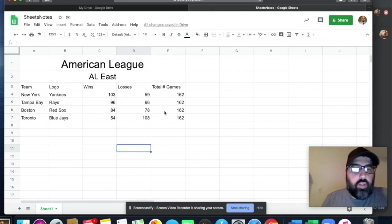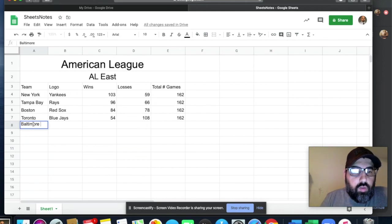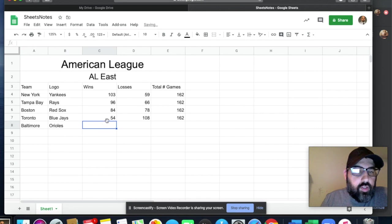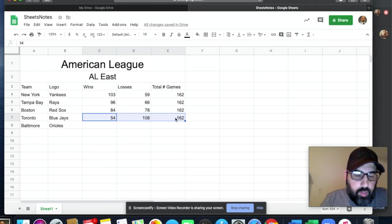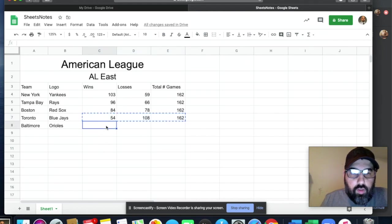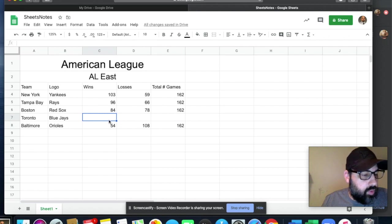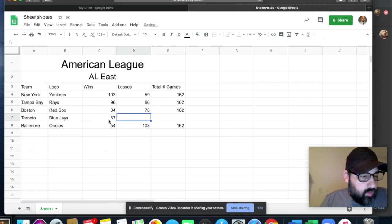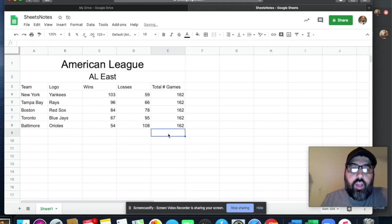I'm looking at this and I forgot to put in the Baltimore Orioles. So I'll add the Baltimore Orioles row. I realize that record actually belongs to the Orioles, so I'll highlight that row, do Command+X to cut it, move it down, and paste with Command+V. Now I've got the opening for the Blue Jays — 67 wins, 95 losses — and I can copy the formula down again.